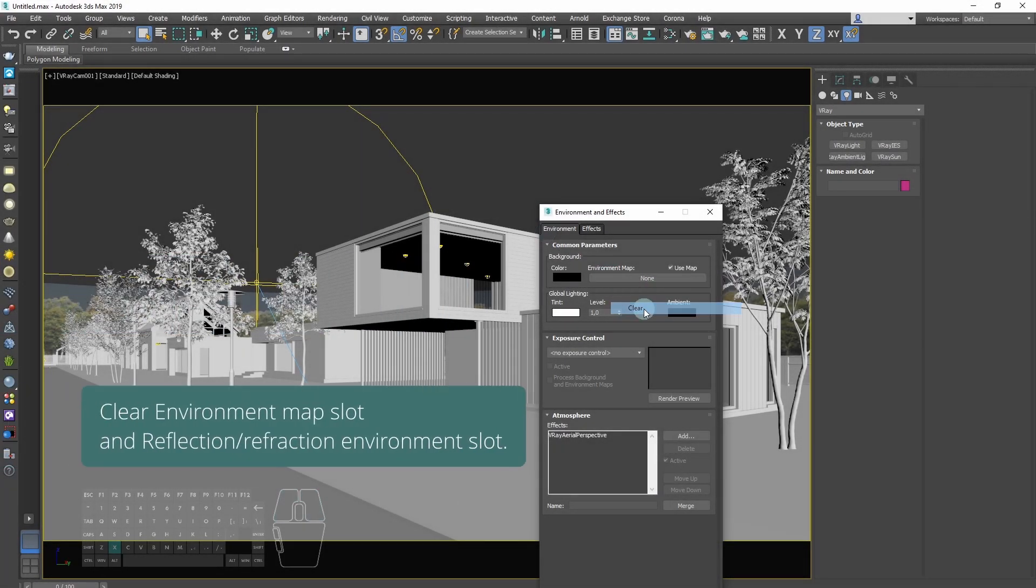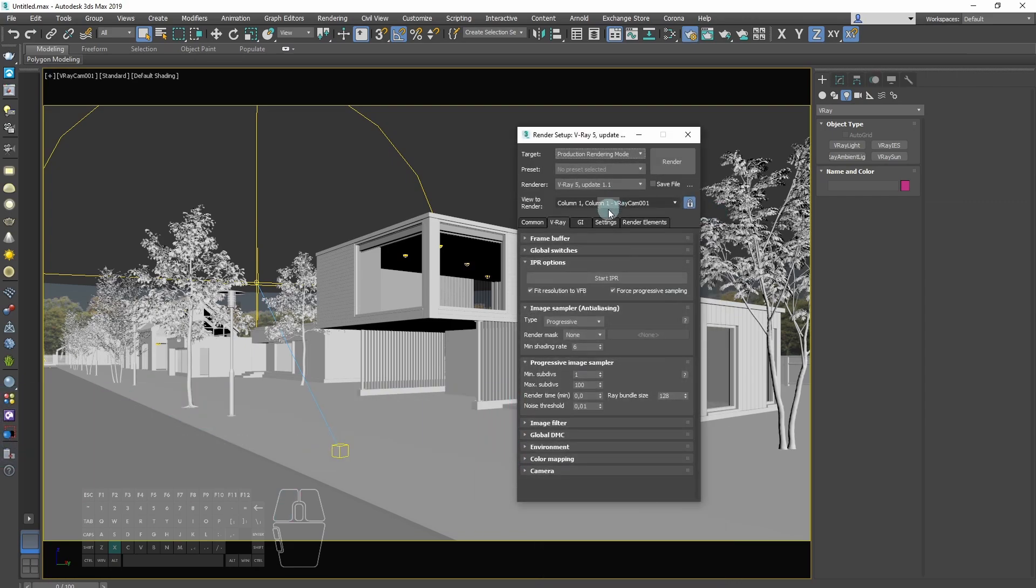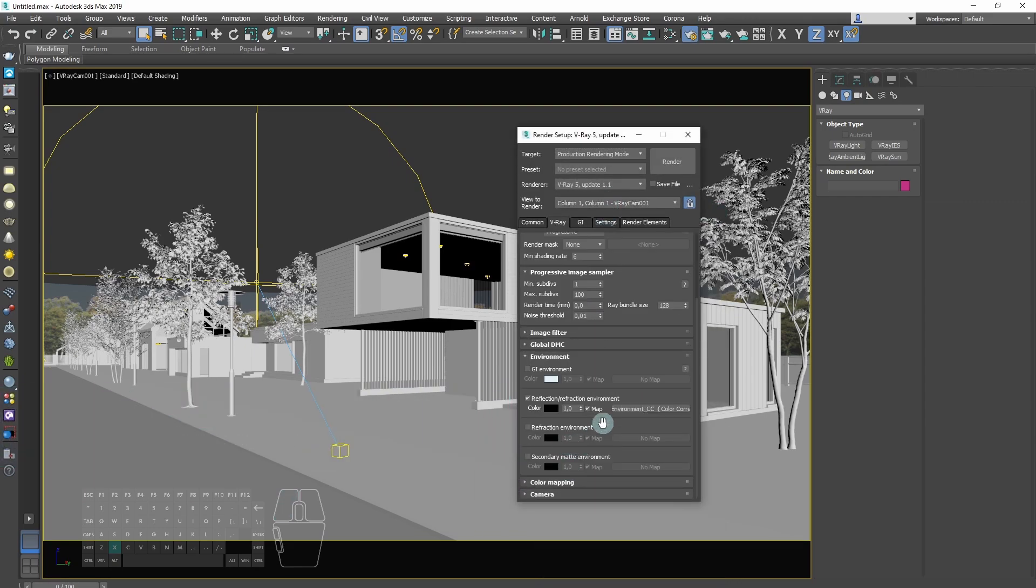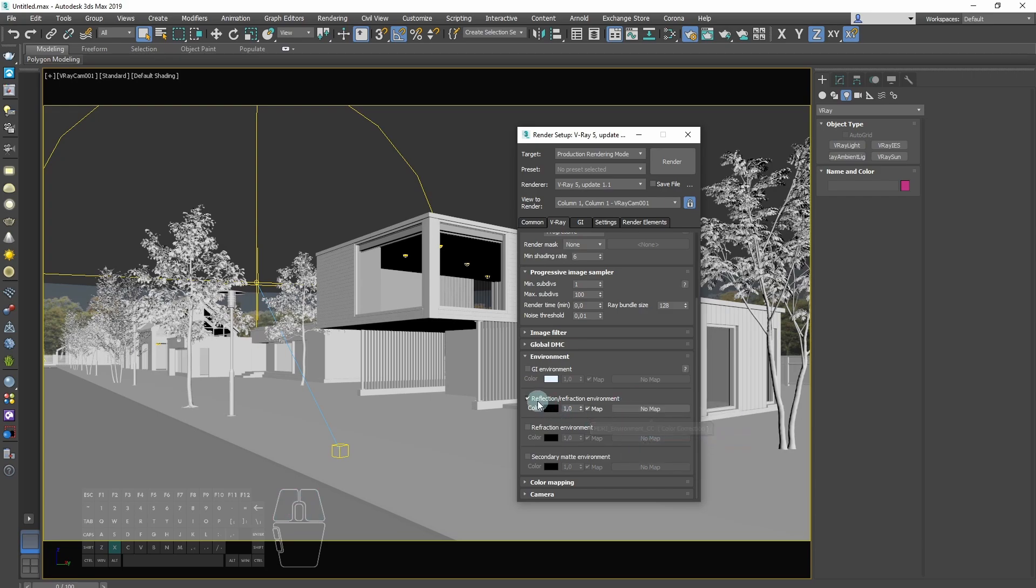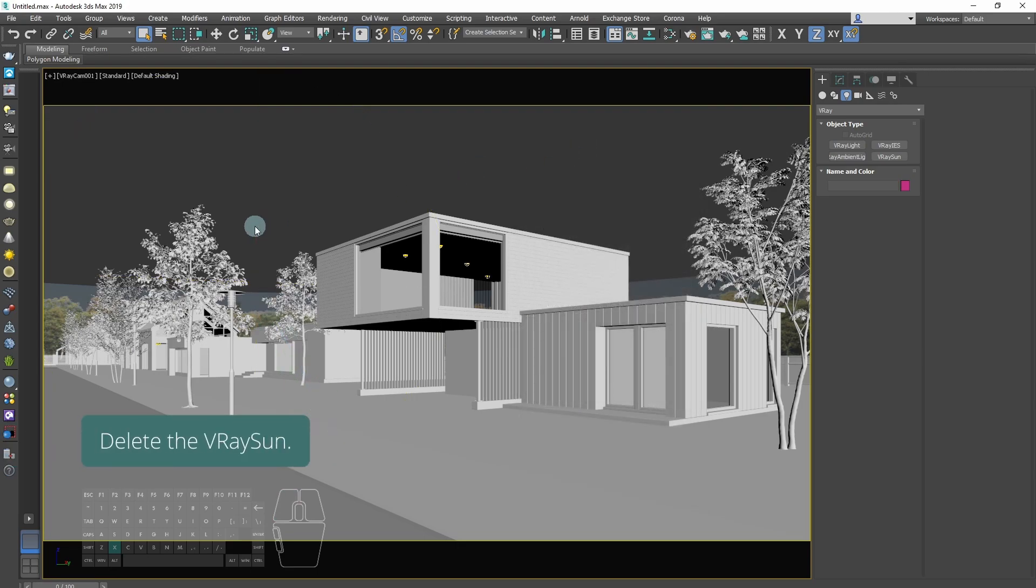Clear environment map slot and reflection refraction environment slot. Delete the V-Ray sun.